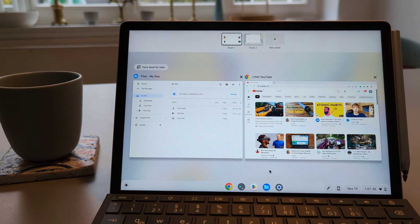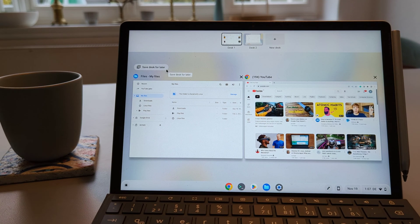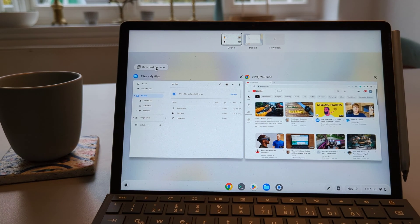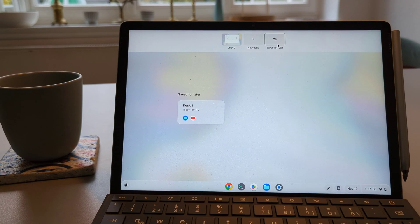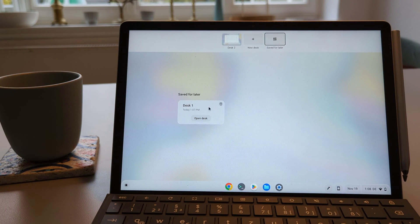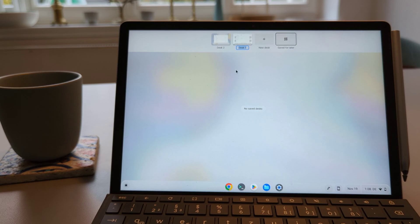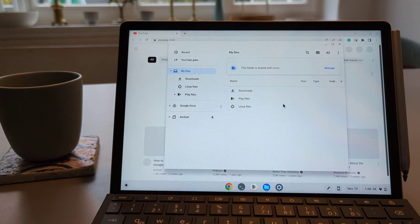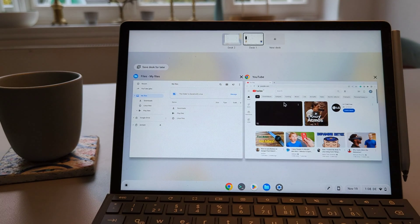That means that if you restart your device you can come back and go to this saved later option and just click on that and you guys also clearly see here that it also shows the small applications which were open on this desk, that was YouTube and the files application.